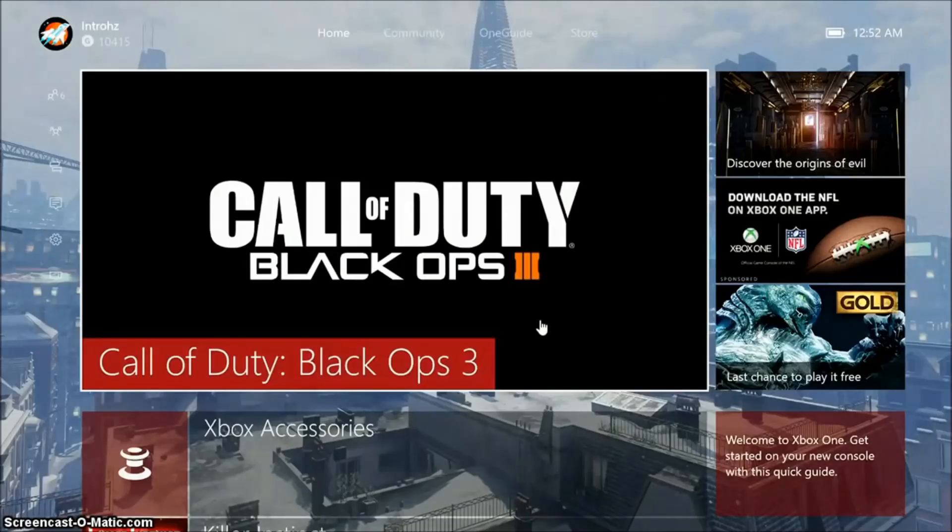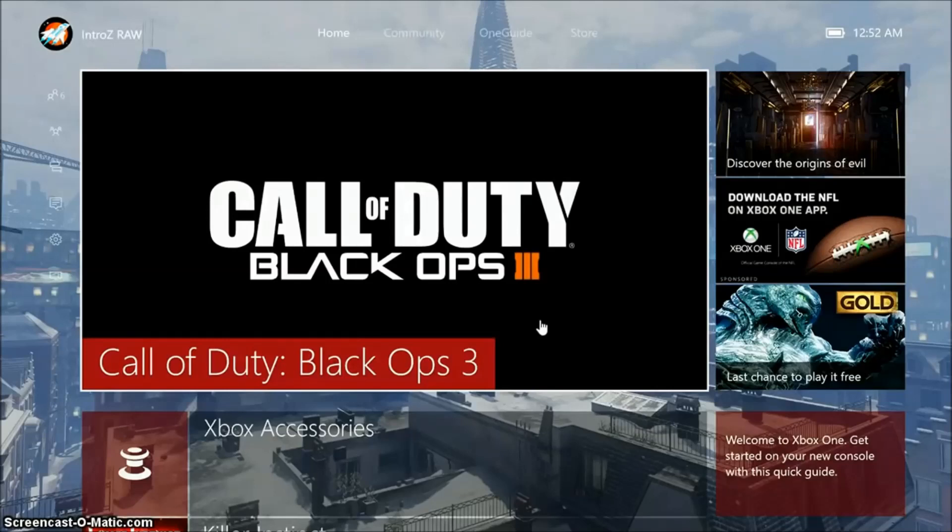Hey everybody, welcome to Techspace. In this tutorial we're going to be going over how to change the time or location on your Xbox One.